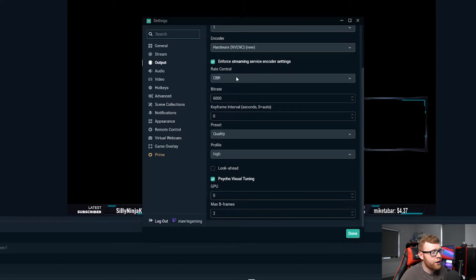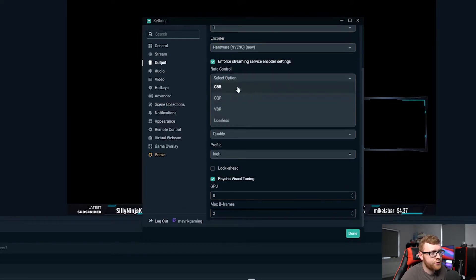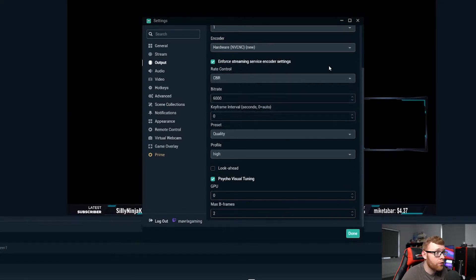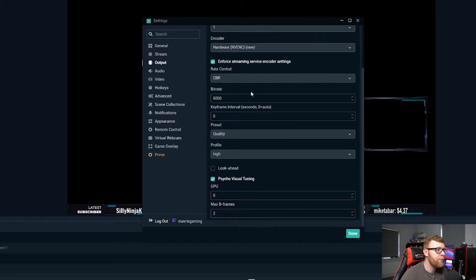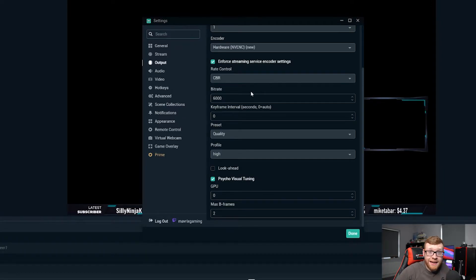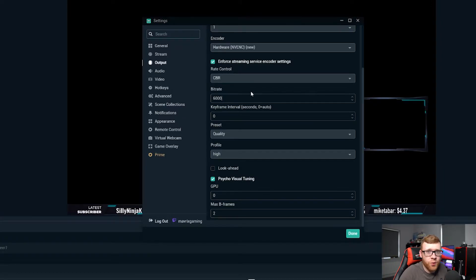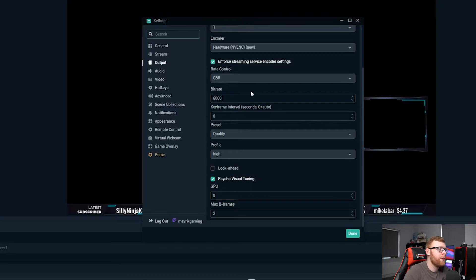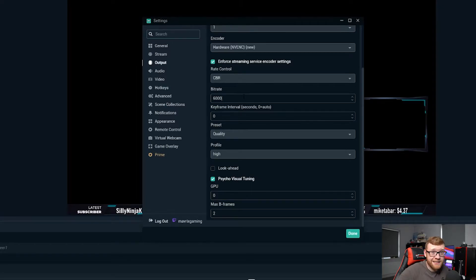So the next one down is rate control, you want to set this to CBR right here. And then your bitrate I would recommend putting that at 6,000, however if you have a really good PC and you have terrible internet connection then this really isn't going to work. You want to make sure your bitrate is really based around how good your connection is and this is how much is being uploaded to Twitch.